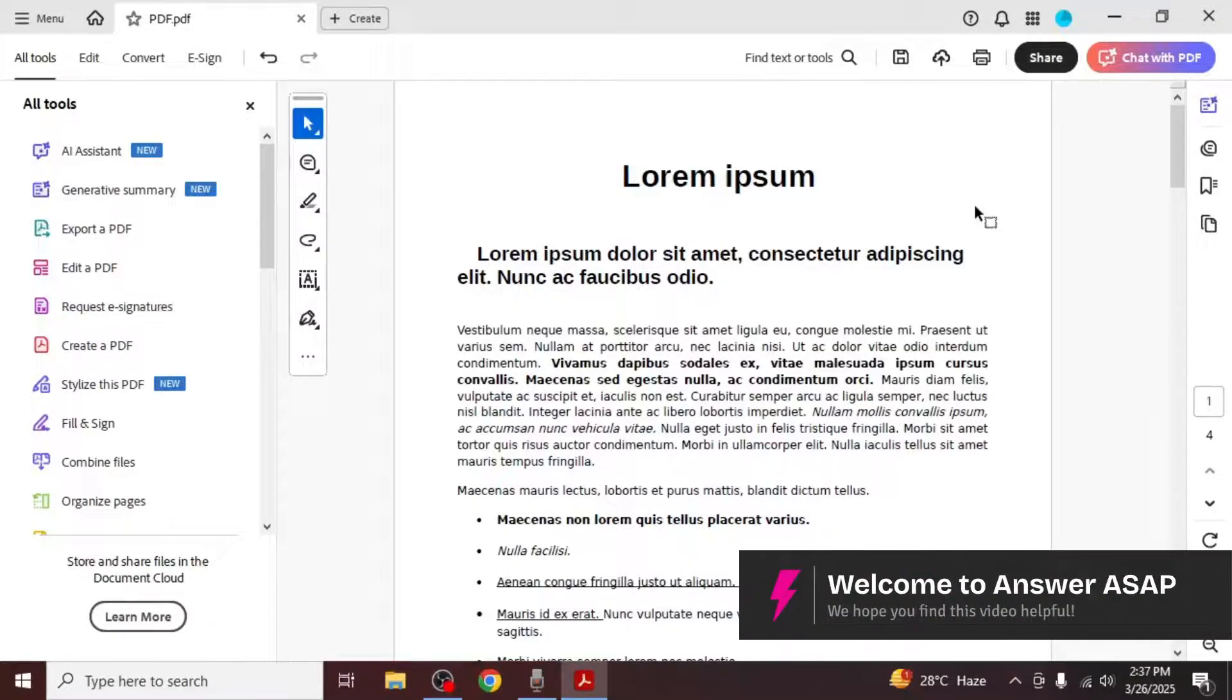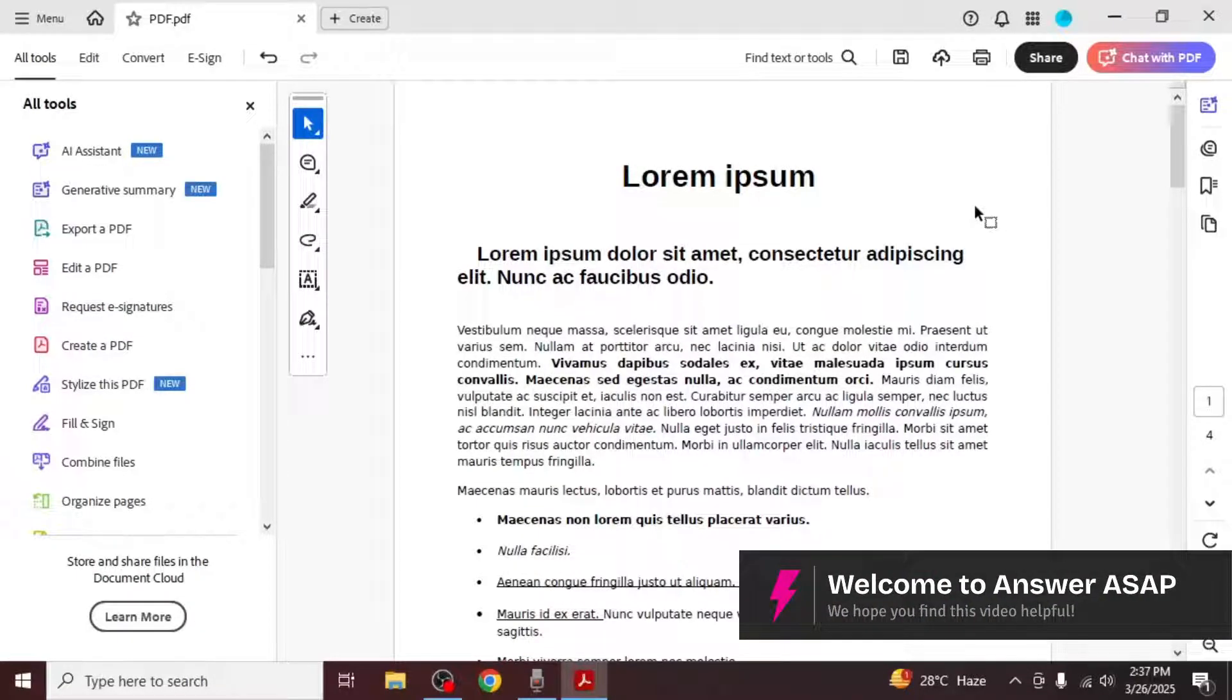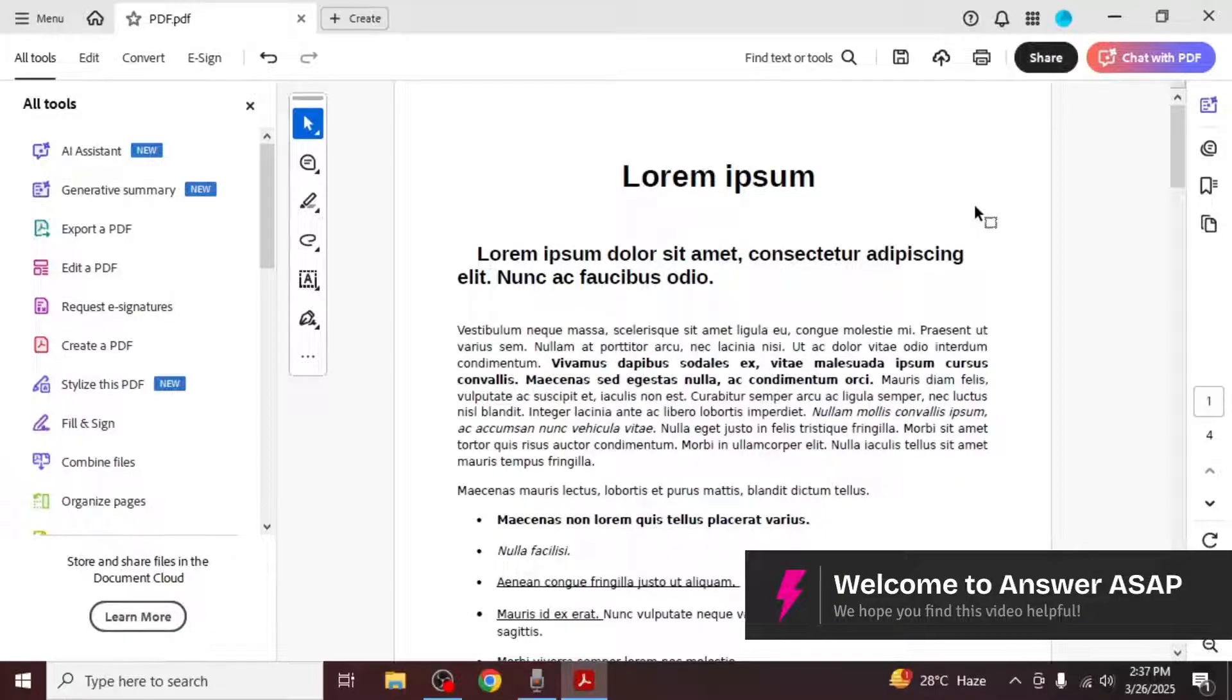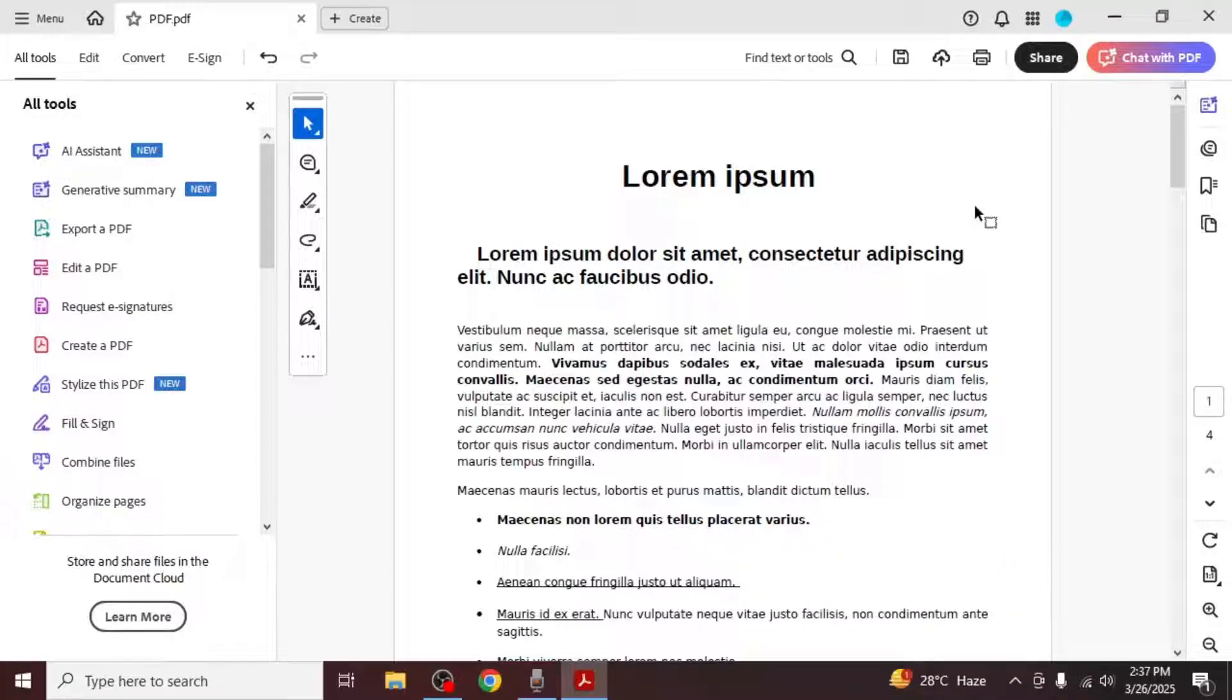In this video, I'm going to show you how to highlight in Adobe Reader. First, open your PDF in Adobe Reader.